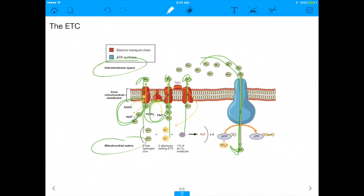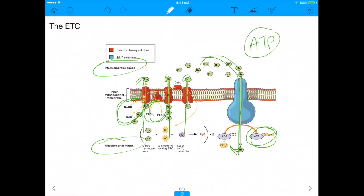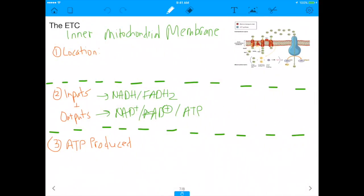Those protons are pumped from the matrix to the intermembrane space, and then they come back down through ATP synthase — a rotor that generates energy — into the matrix, synthesizing ATP. The reason ATP is made in the matrix is intuitive: that's where beta-oxidation and the citric acid cycle happen, so that's where the ATP is needed. Protons flow from the intermembrane space back down into the matrix to drive ATP synthesis.